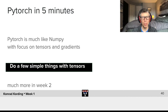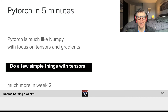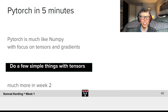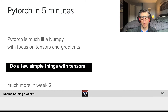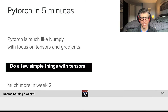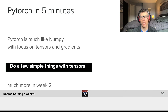We will do a super fast introduction to PyTorch in just five minutes. At a very high level, PyTorch is just like NumPy with a focus on tensors and gradients. We will now do a few simple things with tensors.